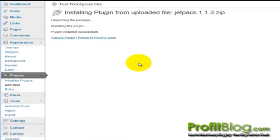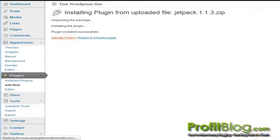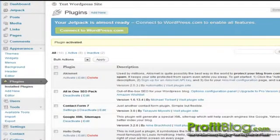Once the plugin has been installed, click activate plugin, and you're all set.